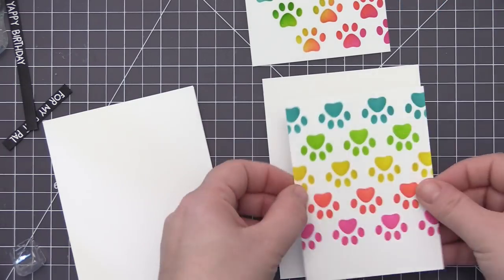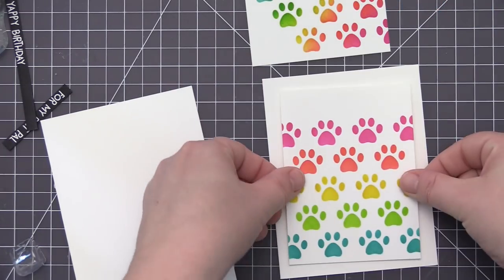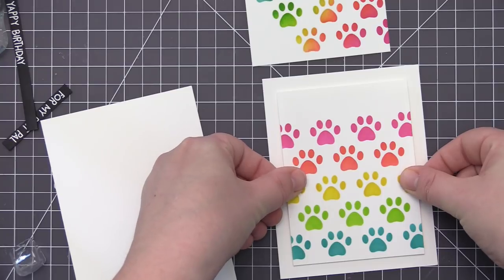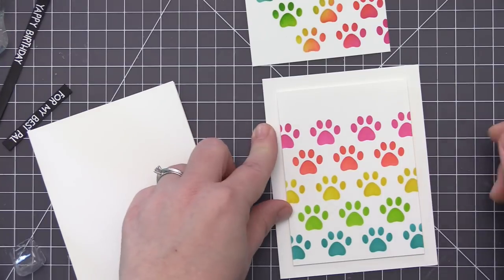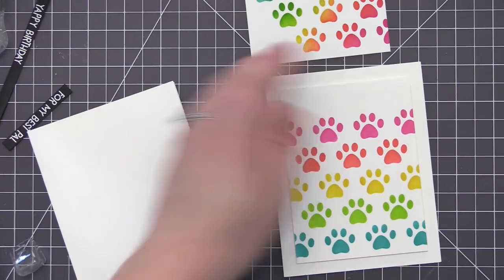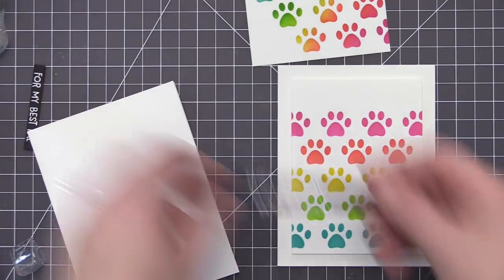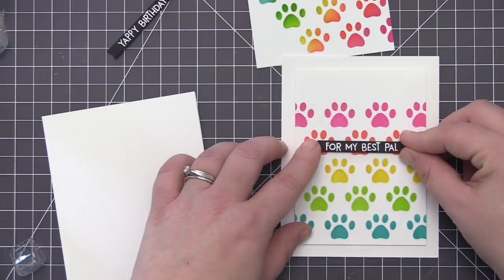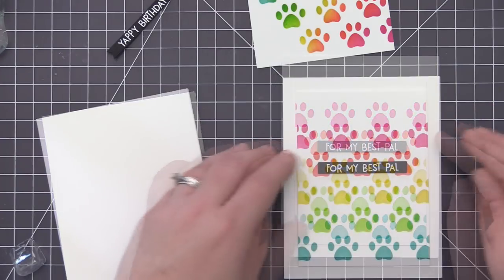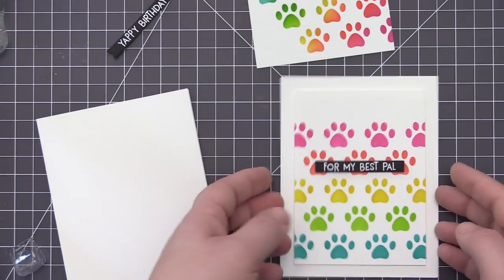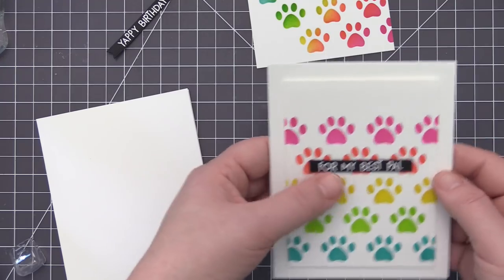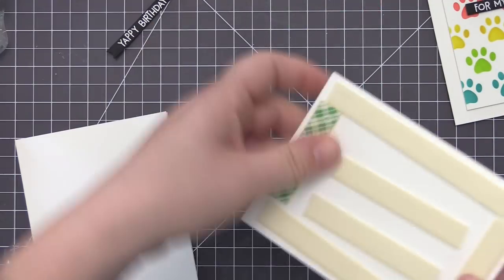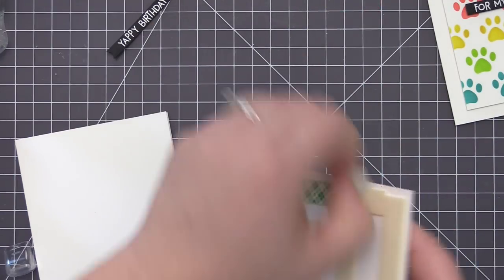So I did trim down my panels and I'm adhering them to white card bases which measure four and a quarter by five and a half inches and I am adhering both the panels as well as the sentiment strips onto my cards with foam adhesive. This is just going to give the cards a little bit more dimension since we have a very flat one layer card.